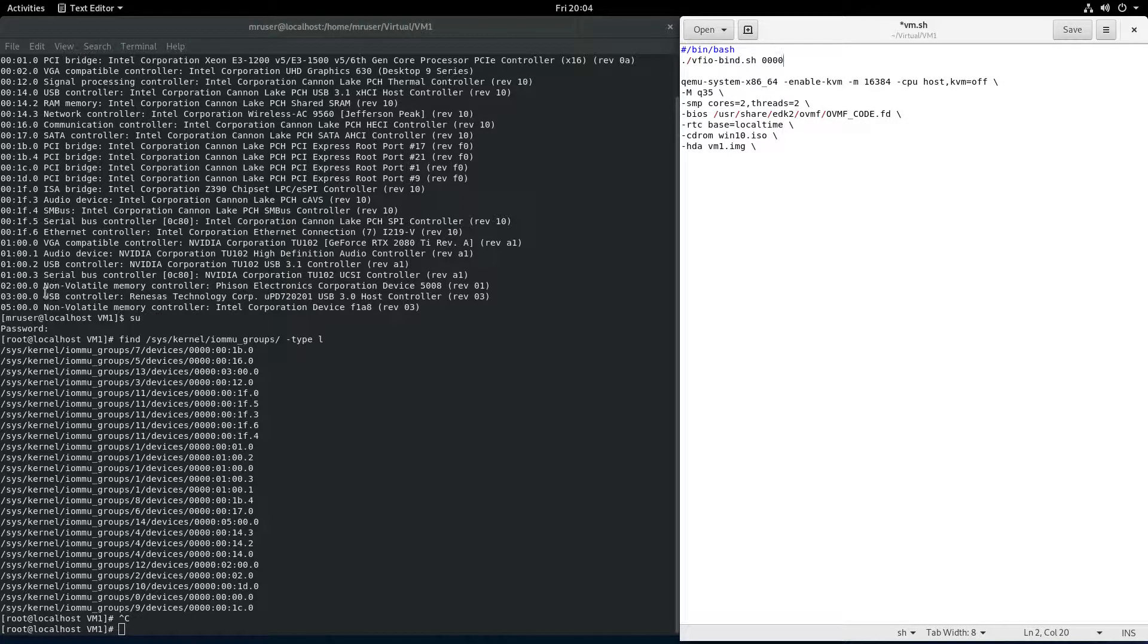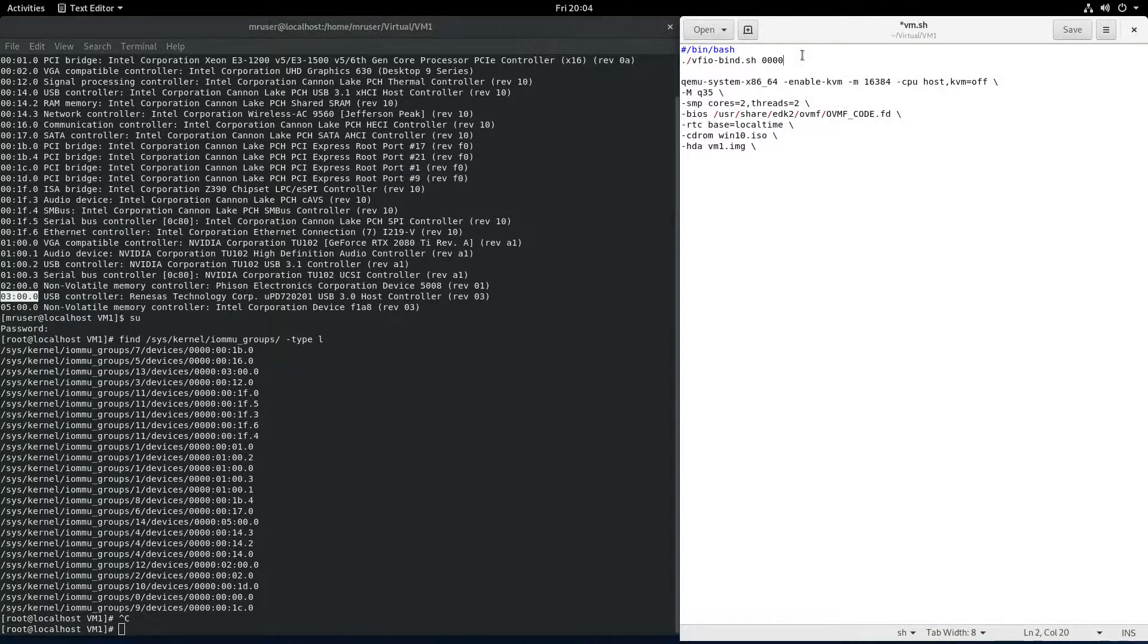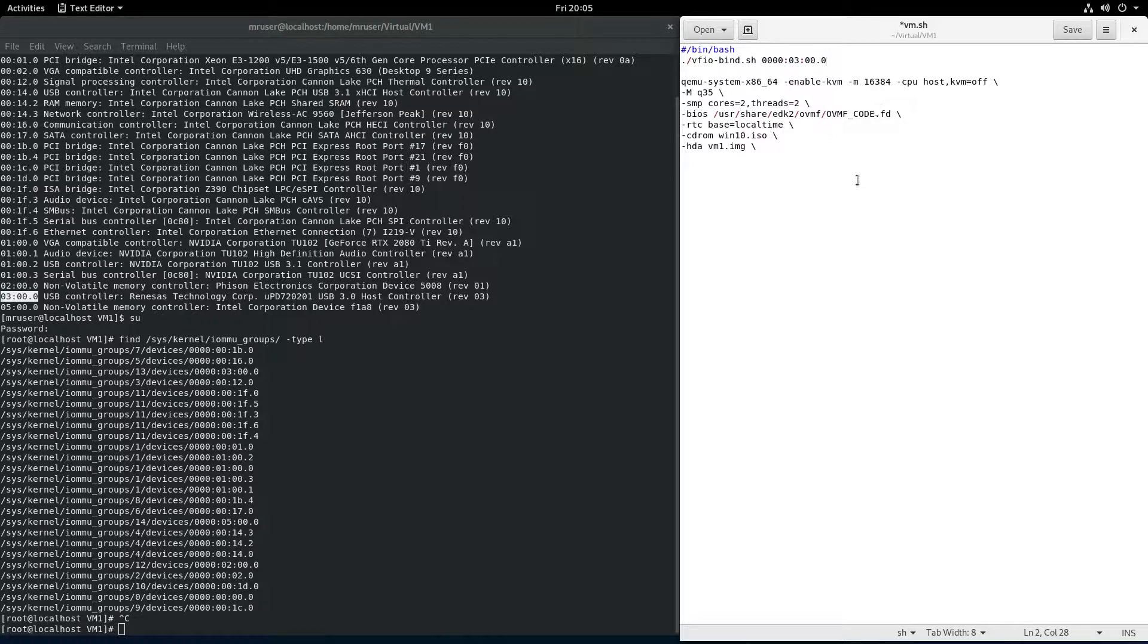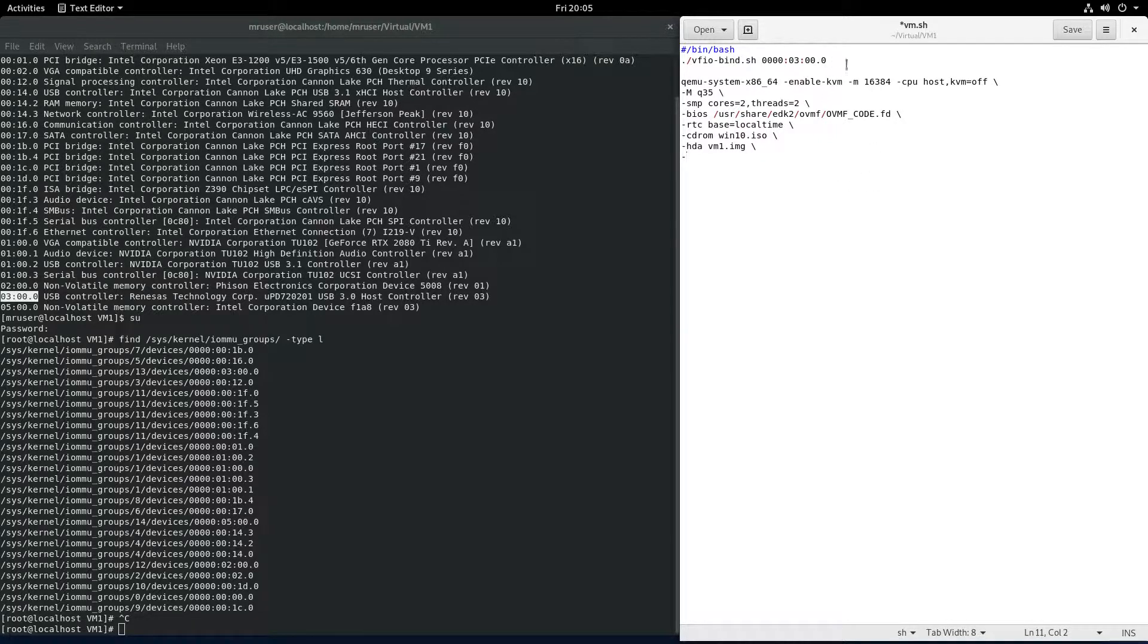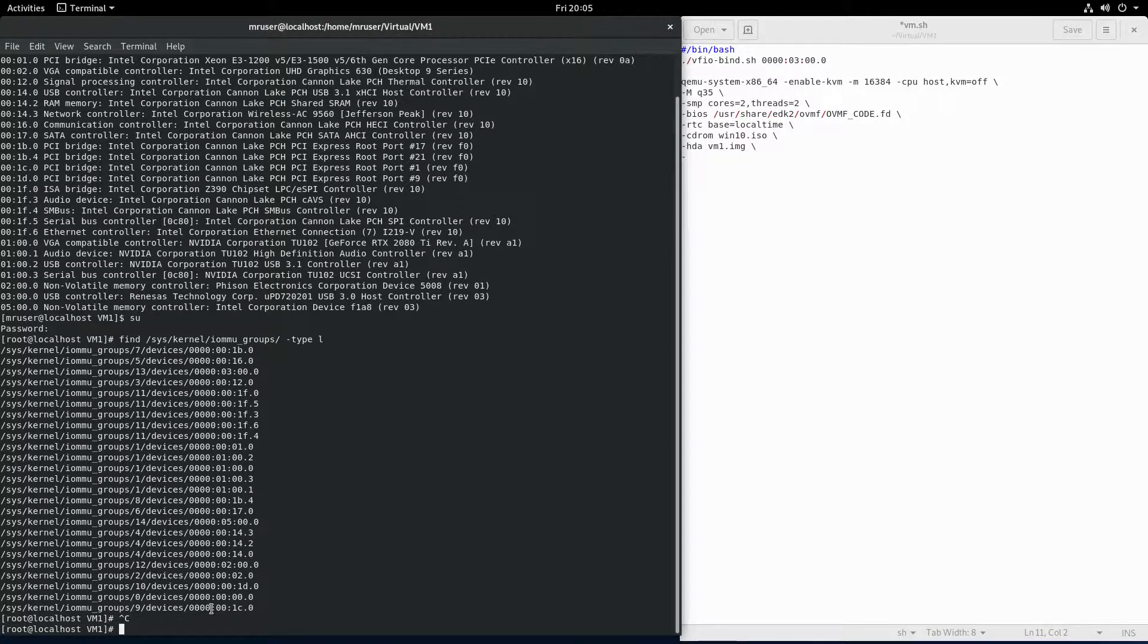That should do it. And now let's add. This calls the script, and now we will add this device to our virtual machine. The reason why we call the script is to unbind it from the driver that's in use, in case you're curious.